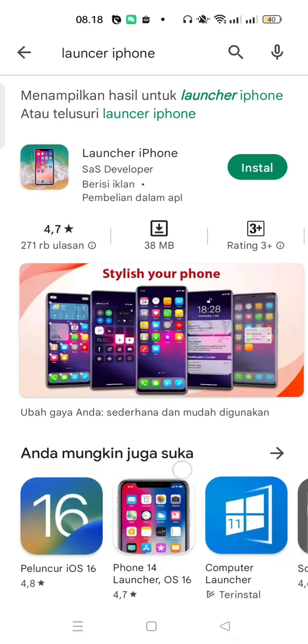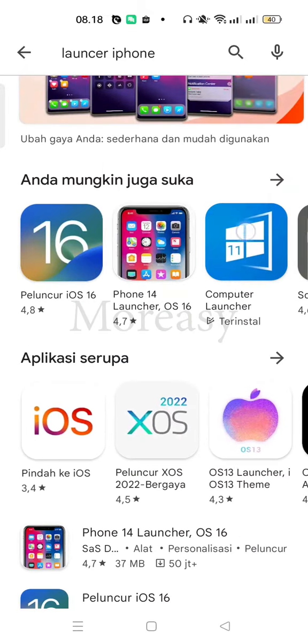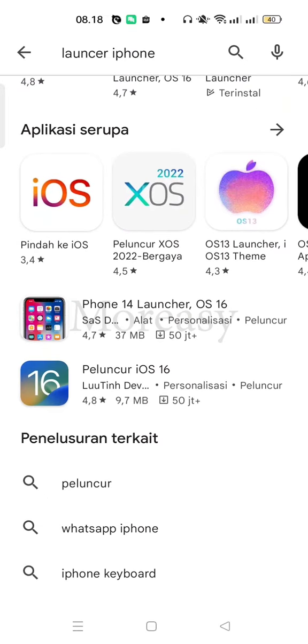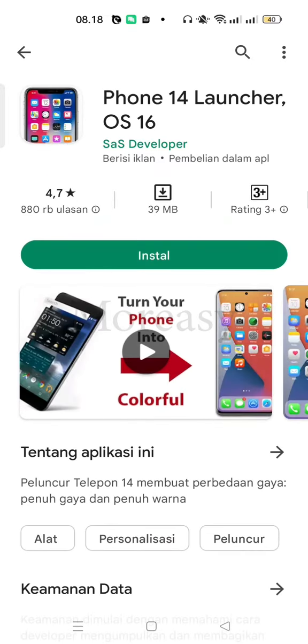We scroll down here. The app is PON14 Launcher OS 16.